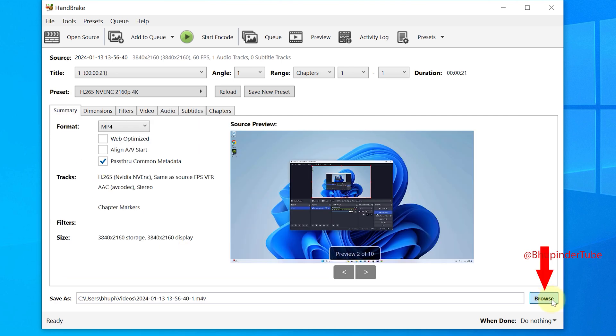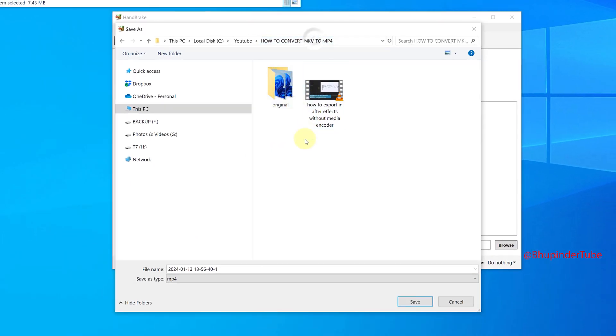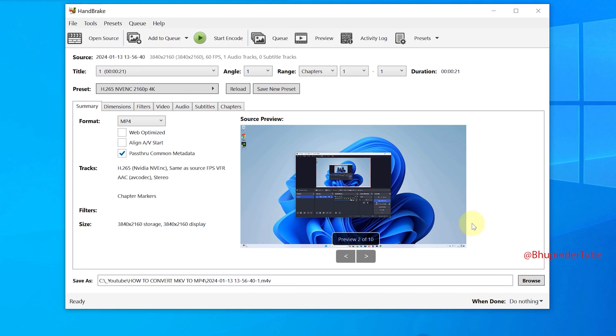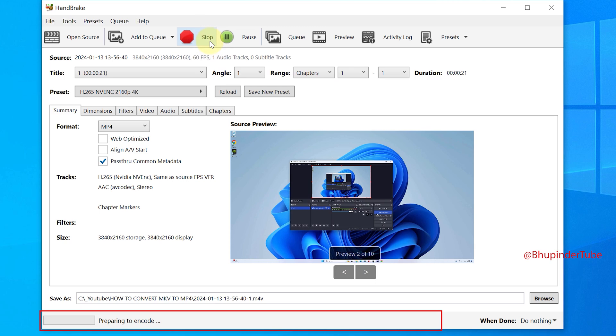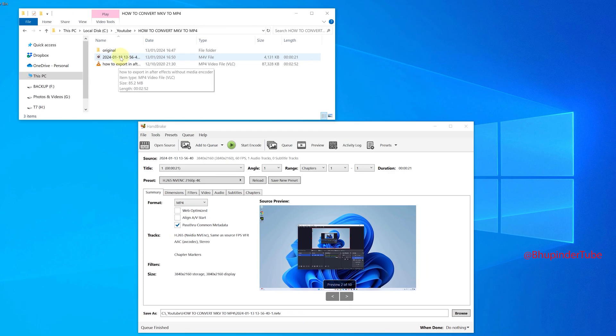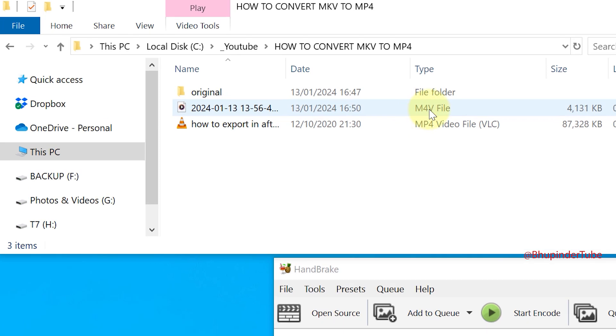And now simply click on browse, go to the folder you want to save the MP4 file, and then click on save. And then click on start encode. Now HandBrake would convert your MKV file to MP4.